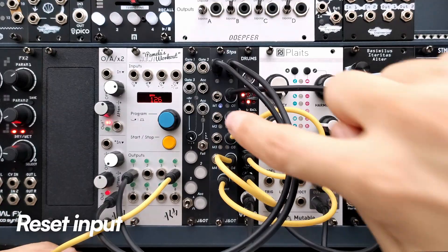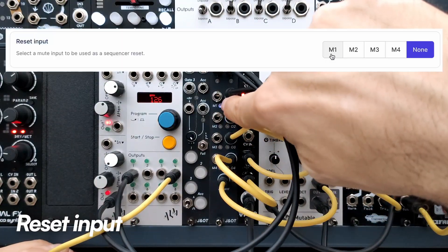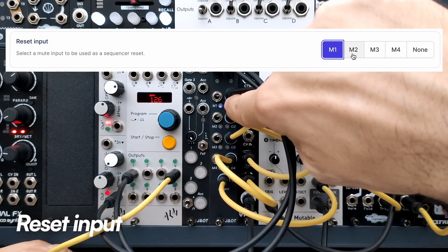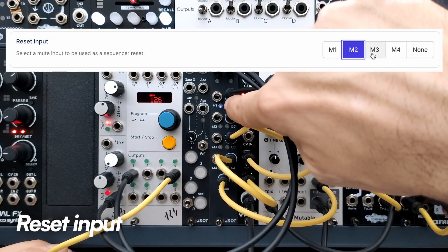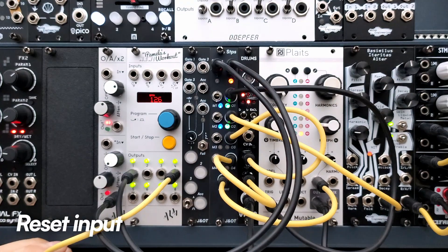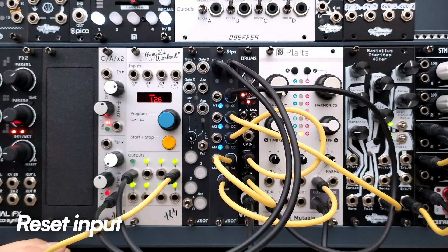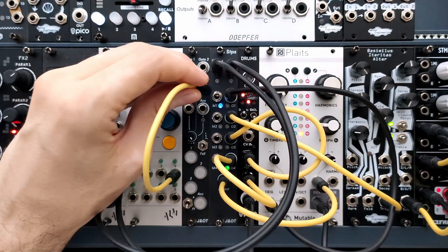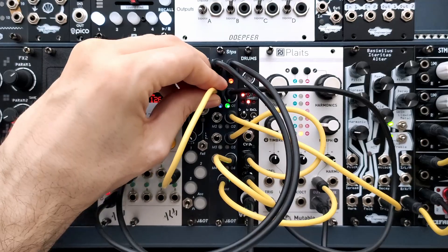If you need a reset input, you can configure any mute input as a reset on the web tool. When enabled, the corresponding LED will light up dim white.